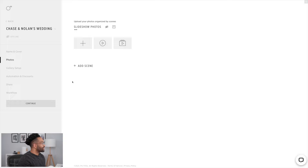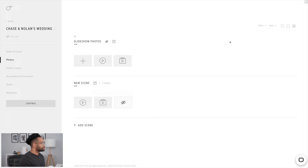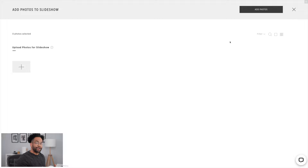Here, I can add a scene and choose a slideshow. Now I can name the slideshow and also choose its format. After I've named my slideshow, I'm able to add my photos. There are a couple of ways you can do this.